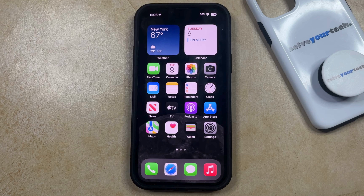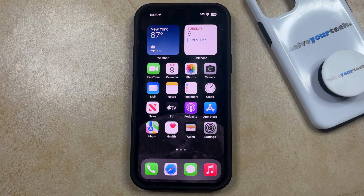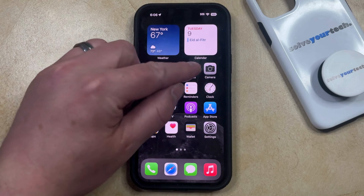If you have a picture on your iPhone in the Photos app and you would like to share or save that picture as a PDF, then you can do so by opening the Photos app.